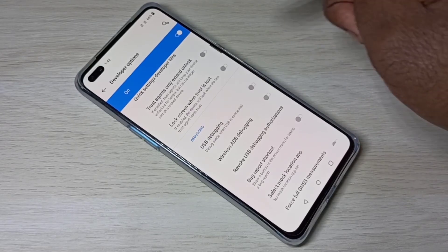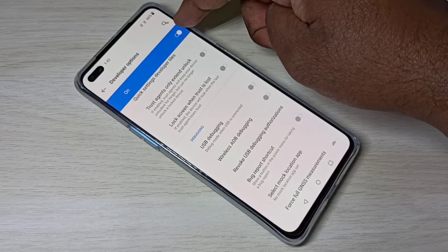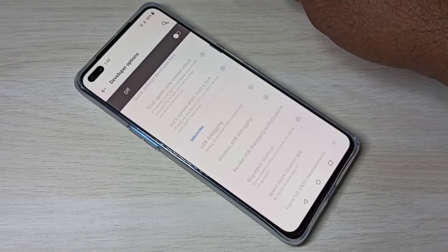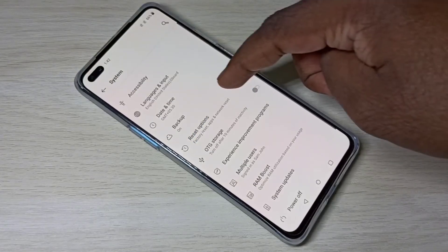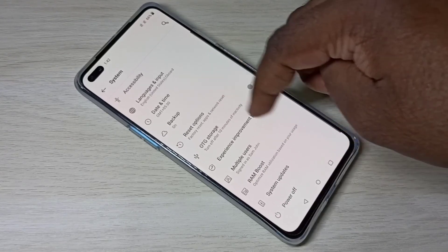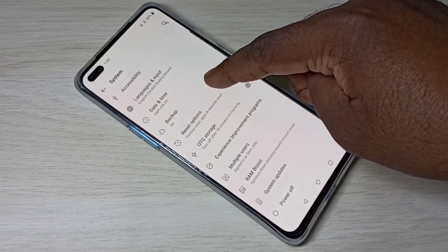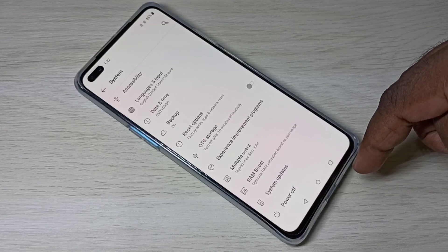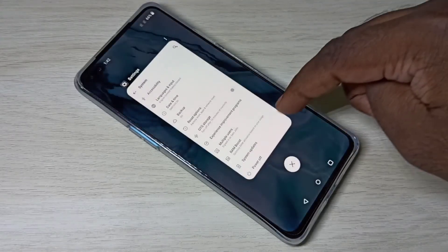If you want to disable USB Debugging mode, you can tap here and disable it. If you want to disable Developer Options, tap here and disable it, then go back. Now there is no Developer Options in the list because we disabled it.